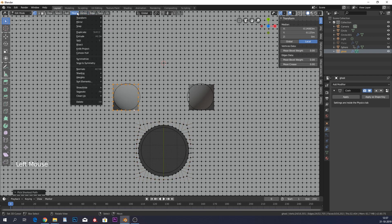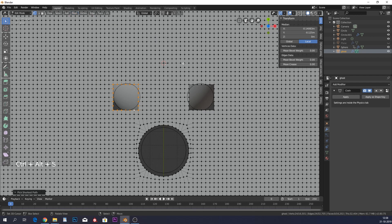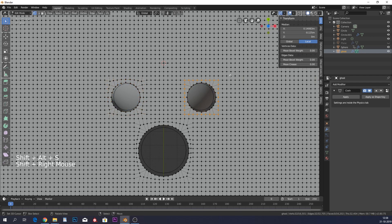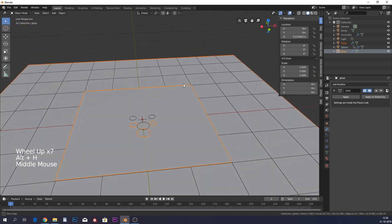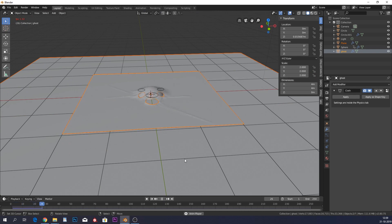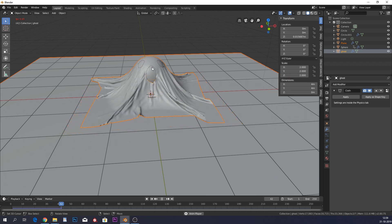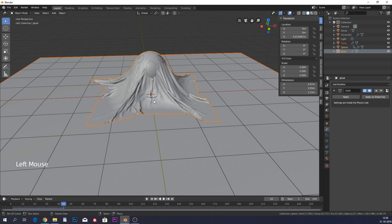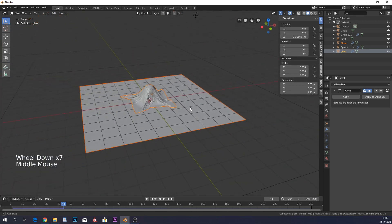Instead of going to Mesh > Transform > To Sphere every time, you can use the shortcut Shift+Alt+S. Press Alt+H to unhide everything and play the animation — you can see our little ghost face starting to pull up. This works great.